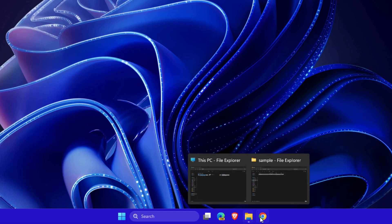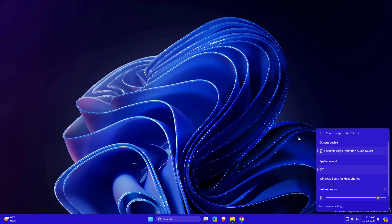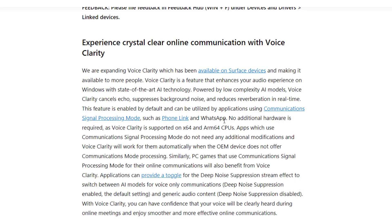There's a shortcut key for opening sound settings: press Windows+Control+V to directly open your sound output settings. Another new feature is Voice Clarity. If you're connecting your phone with your PC and using WhatsApp or any calling app, the Voice Clarity feature removes background noise, making your communication smooth and clear.